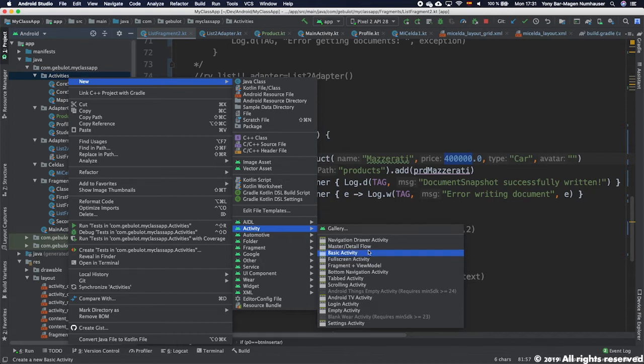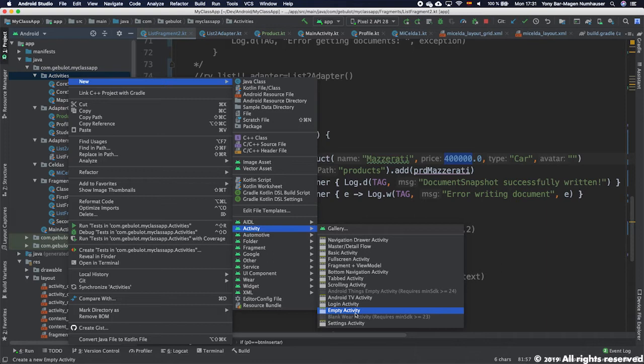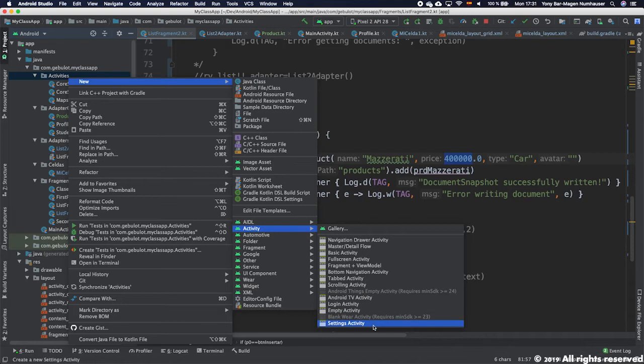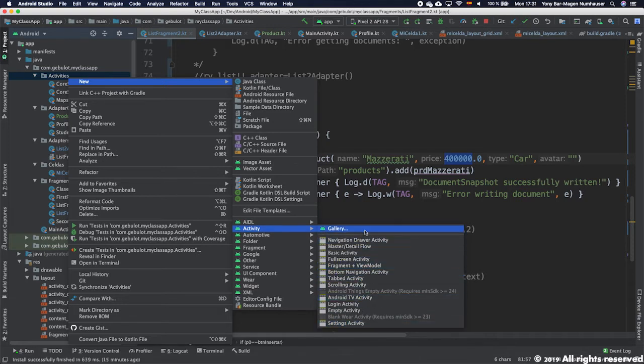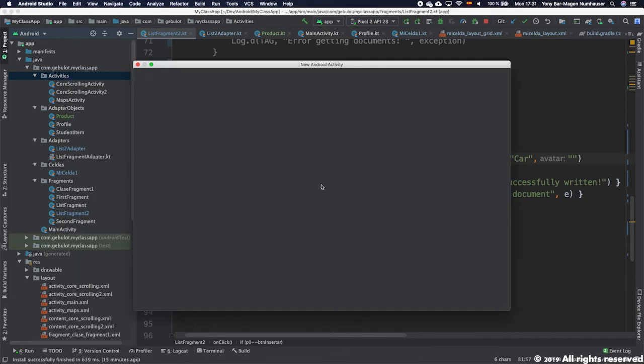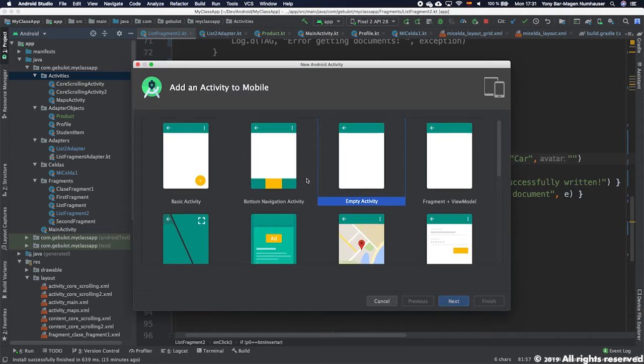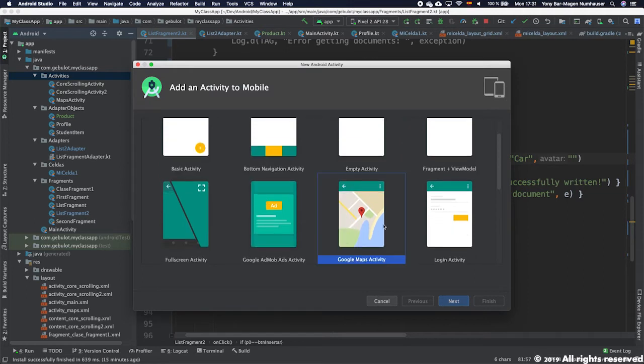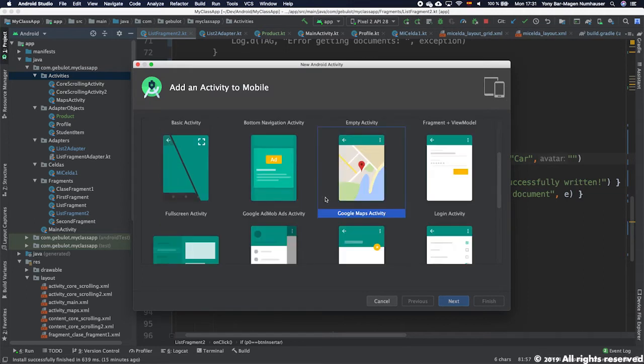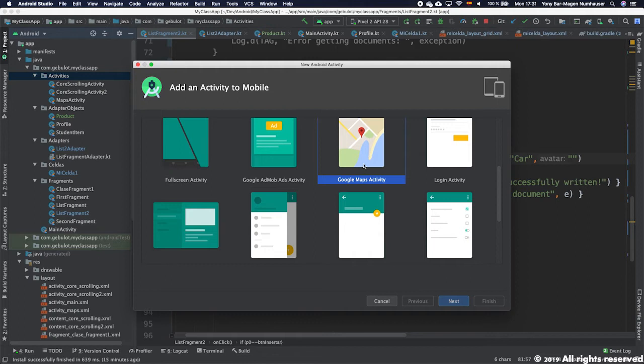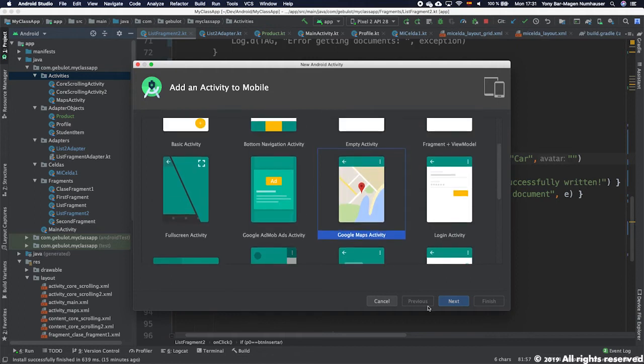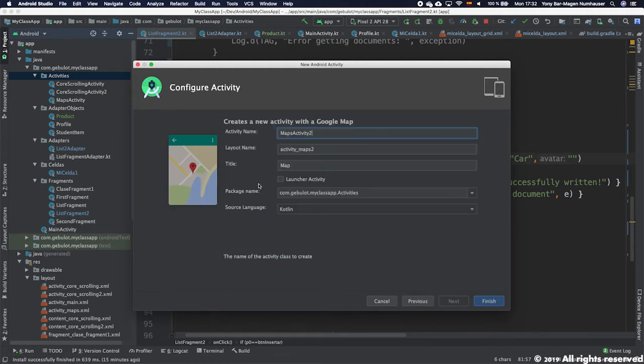Sorry, one second. New Activity. We should have the option to create a map-based activity which I am not able to see. Let's go to Gallery and in Gallery we can choose the Google Maps Activity which I didn't see before. That's the one we want to create.